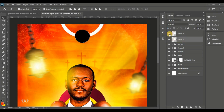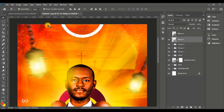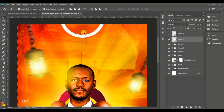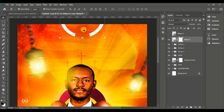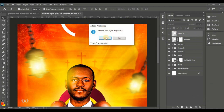Hold Ctrl and click inside the small ellipse thumbnail to make a selection around it. Select the stroke ellipse layer, go to Select, Inverse, and then give the stroke ellipse a layer mask — masking that portion off. This creates a gap in the stroke ellipse.